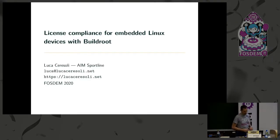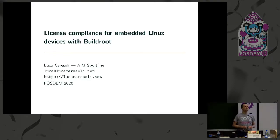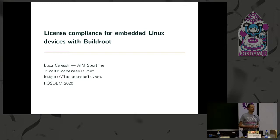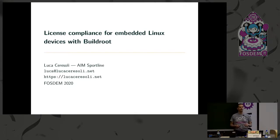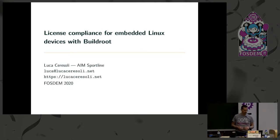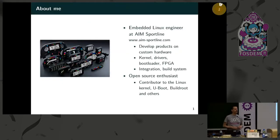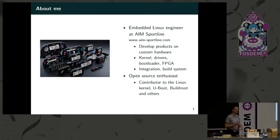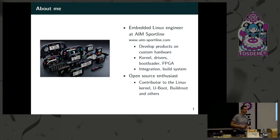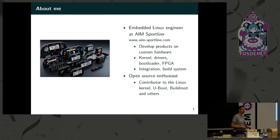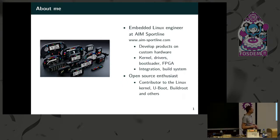Hello, this talk is an introduction to the tools available in BuildRoot for compliance with open source licensing. I'm Luca Ceresoli, I love open source and for my daily job I design embedded Linux systems at AIM Sportline for motorsport applications.